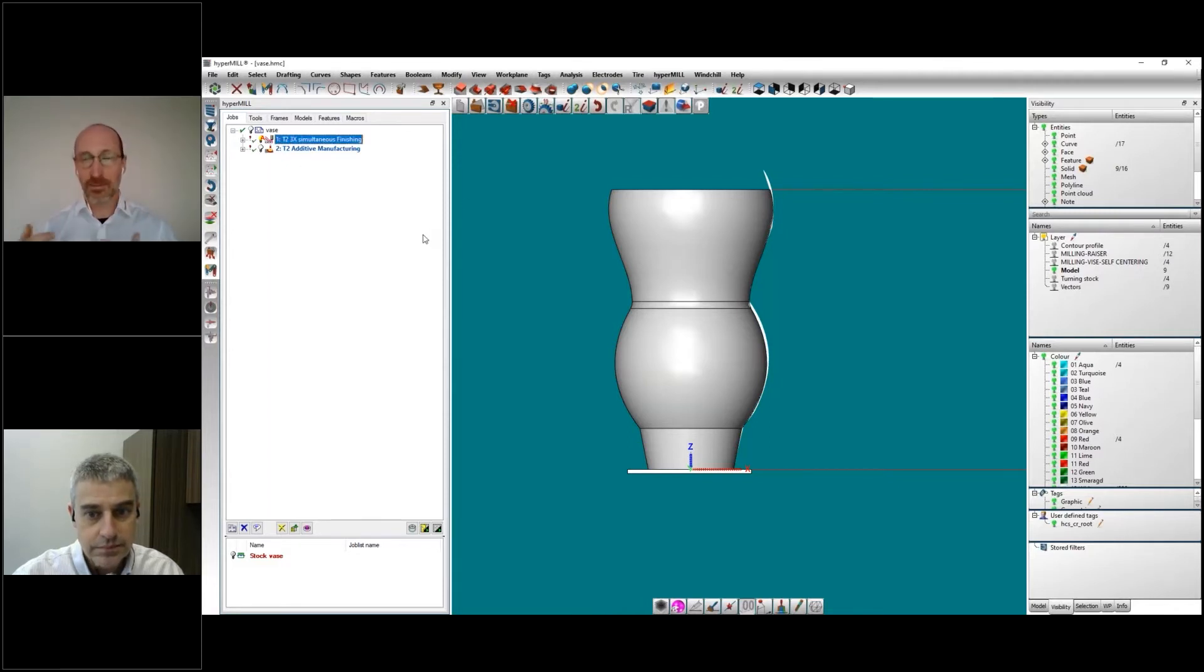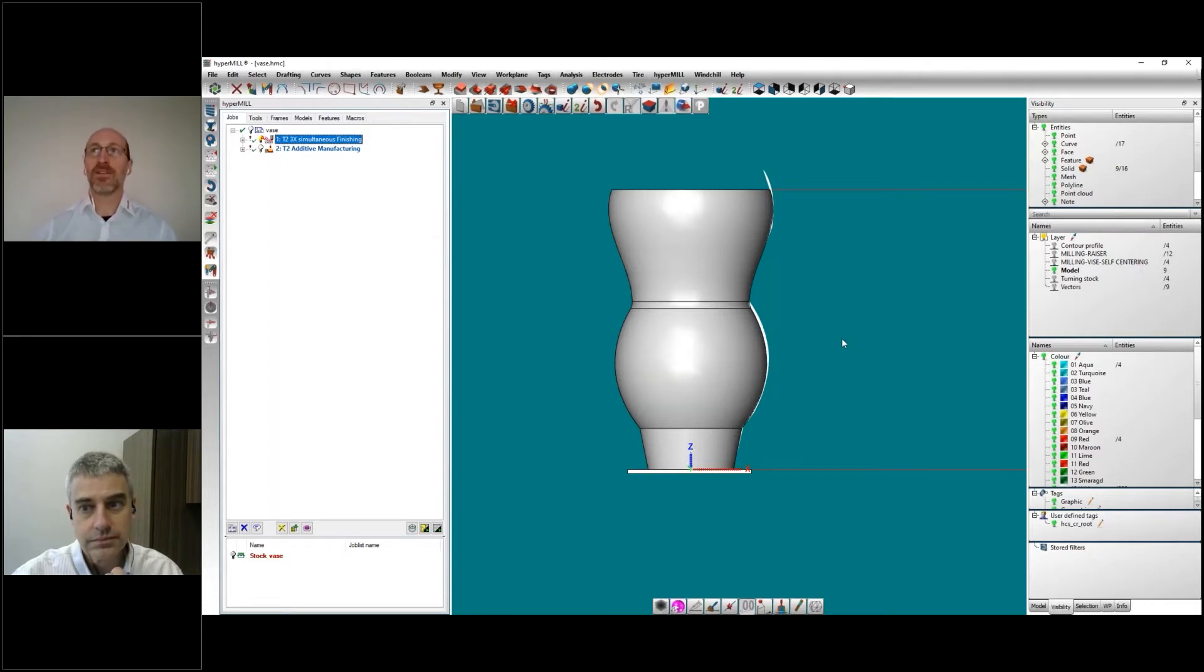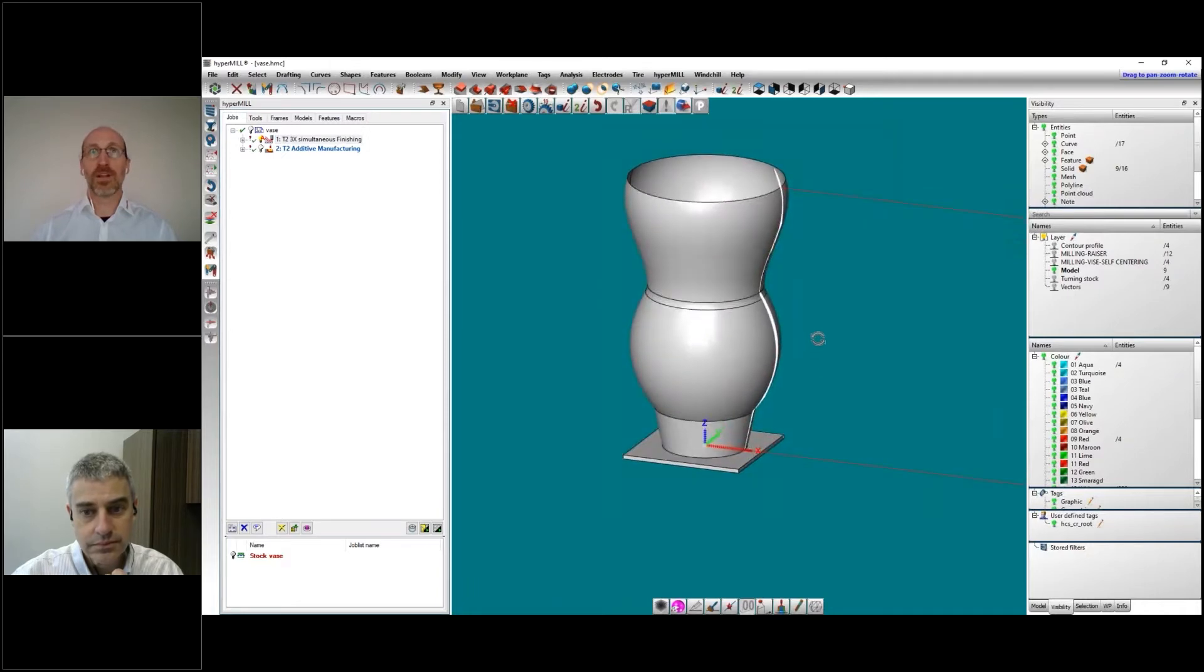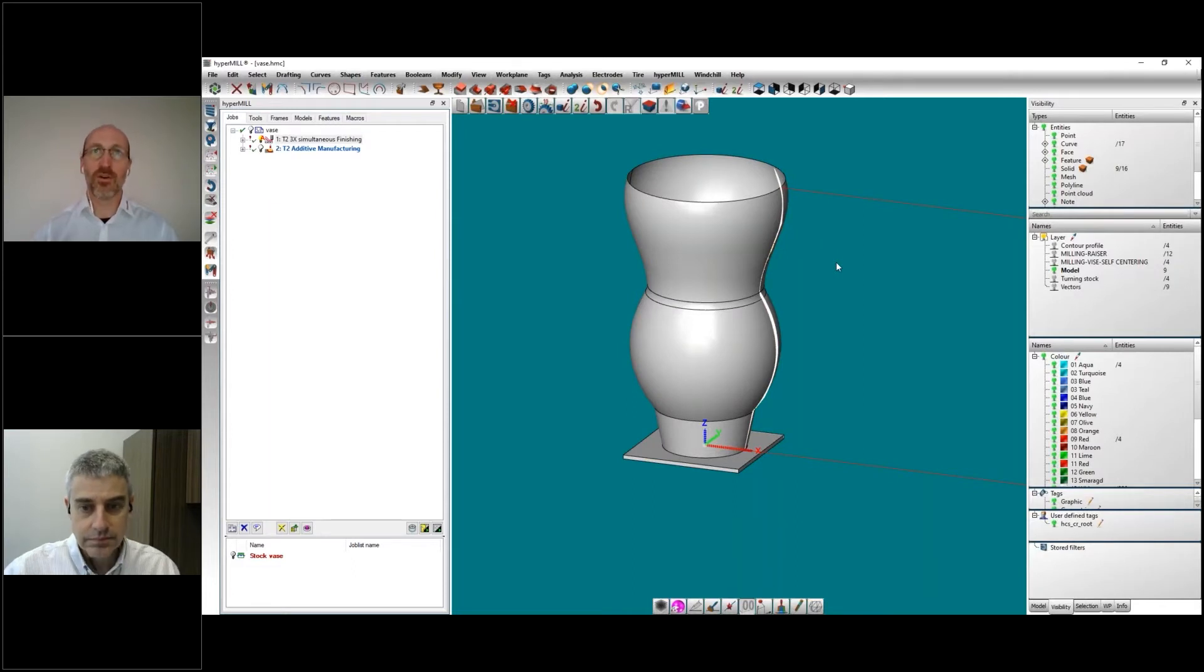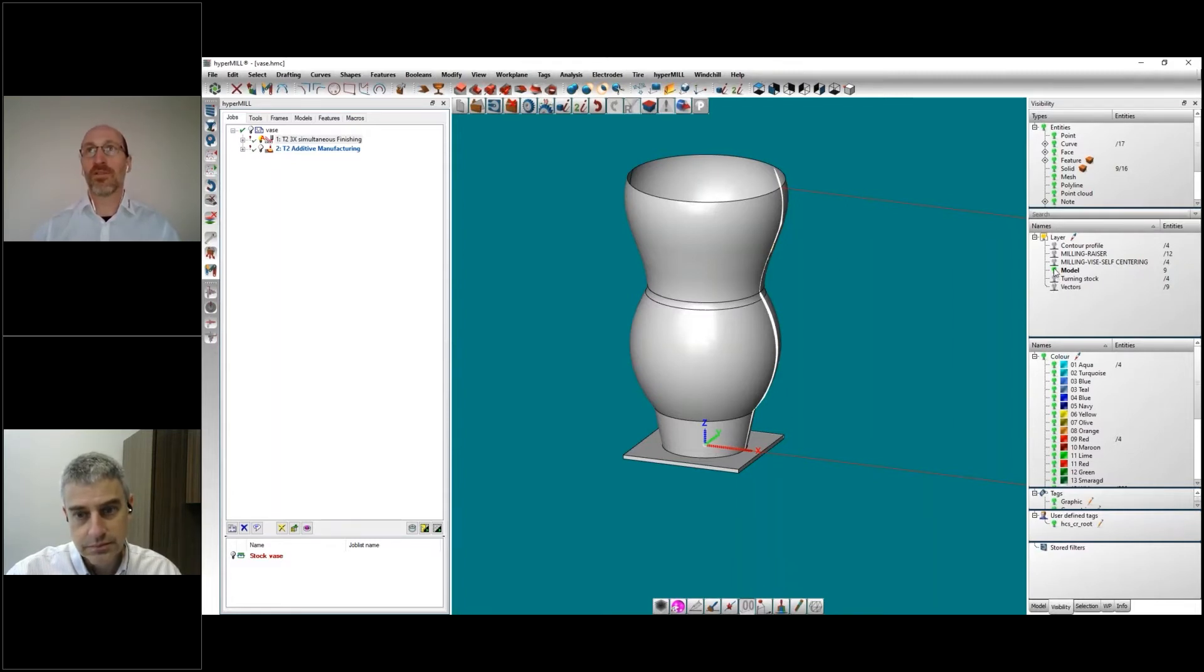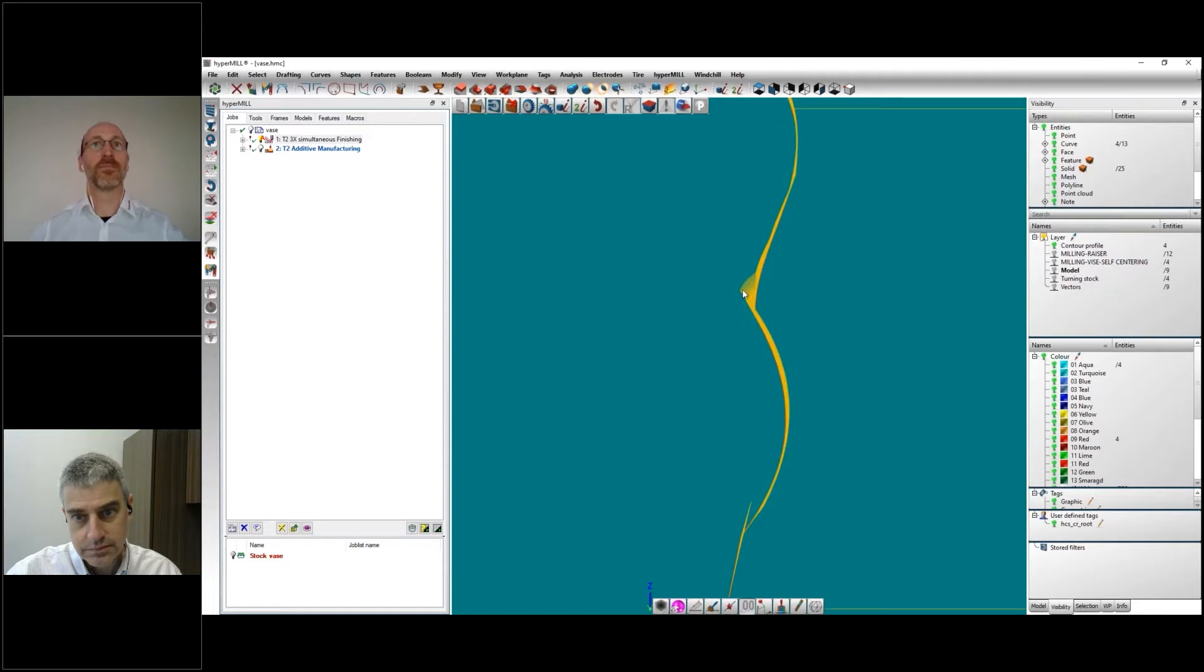The first part is what we call the three-axis simultaneous finishing, which is mainly a turning cycle that we're using for this. You will see this is the part that we would like to build in this case, which is a rotational part, which we would build in this case only one bead thickness. I will just show you here, we have the contour profile of the part itself.